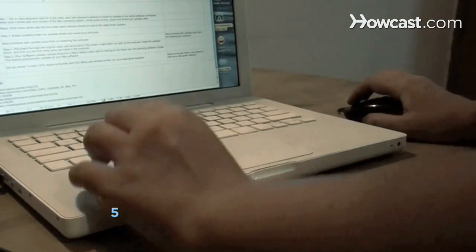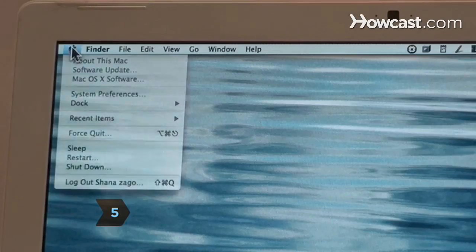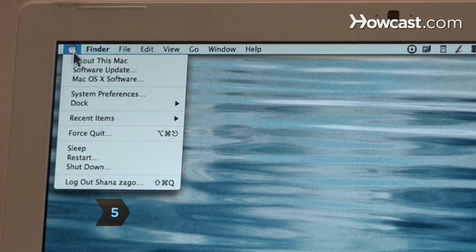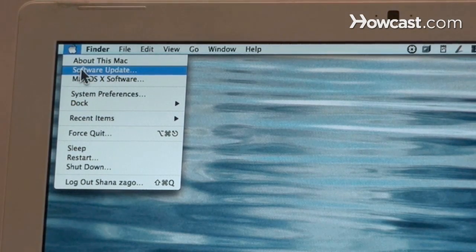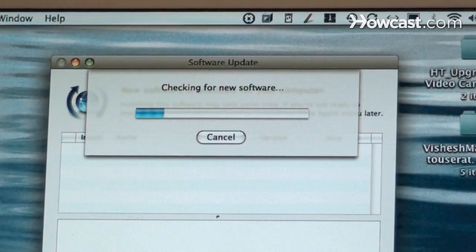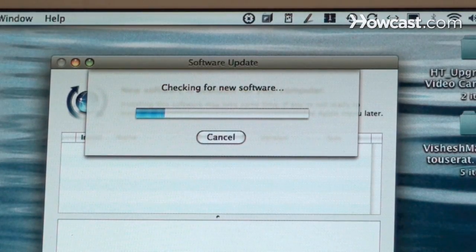Step 5. Update drivers for a Mac's default video card by clicking on the Apple icon and selecting Software Update. This feature automatically updates all your Mac software.